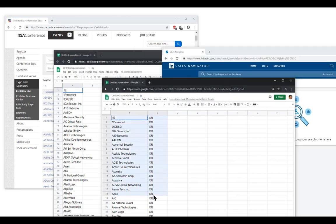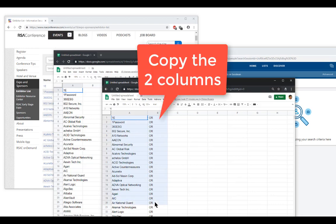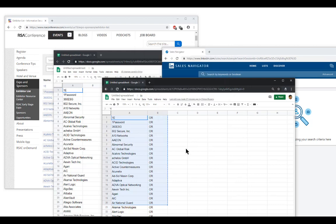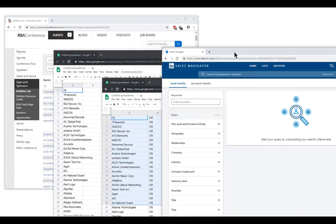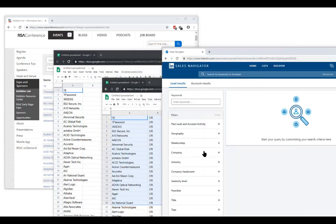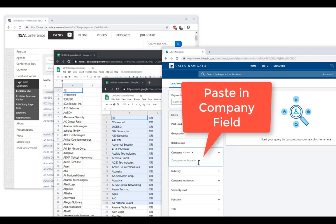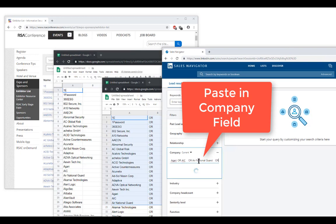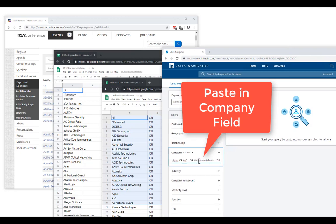Step 3: copy the companies along with the second column OR. I'm going to copy just a few to illustrate. Move over to your Sales Navigator and paste them all in the company field, then hit return on your keyboard.